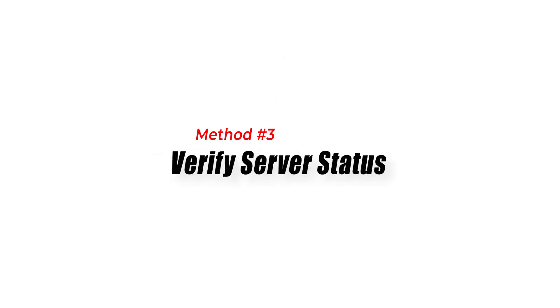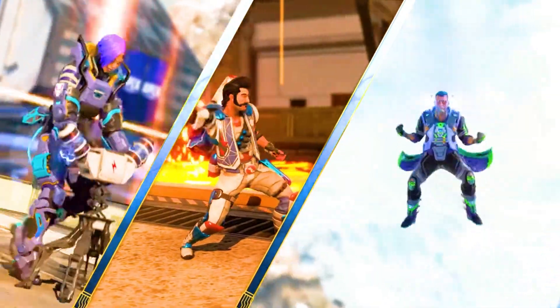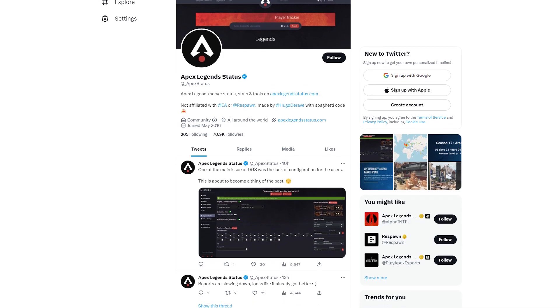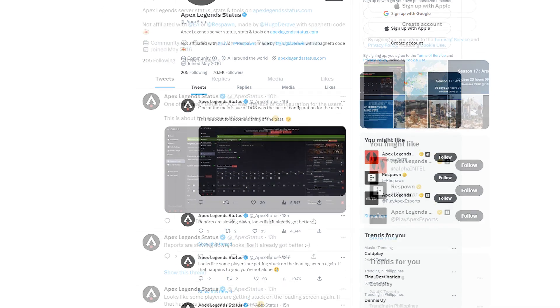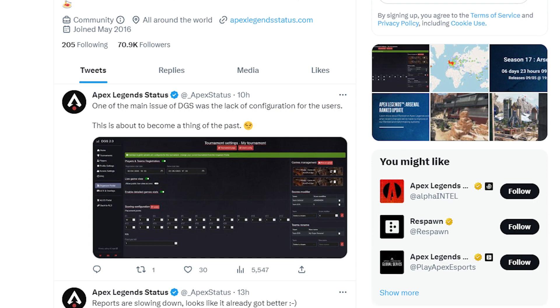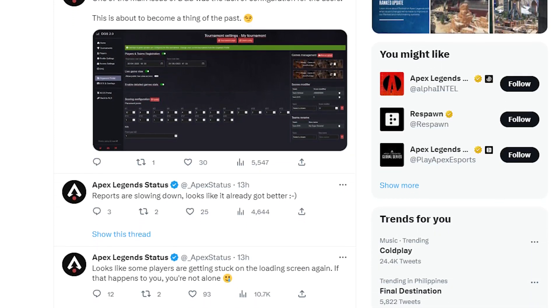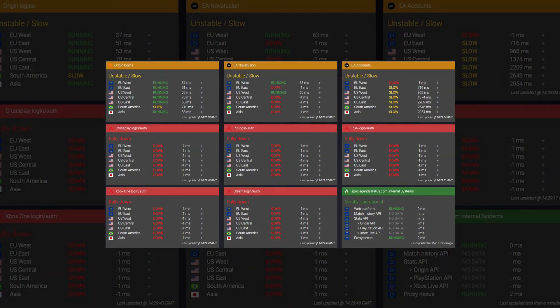Method 3: Verify server status. Before troubleshooting further, check if there are any server-related issues. First, visit the official Apex Legends website or check the game's social media accounts. Second, look for server status updates or announcements about known synchronization issues. Third, if there are server problems, it may be necessary to wait until the issue is resolved on the server side.